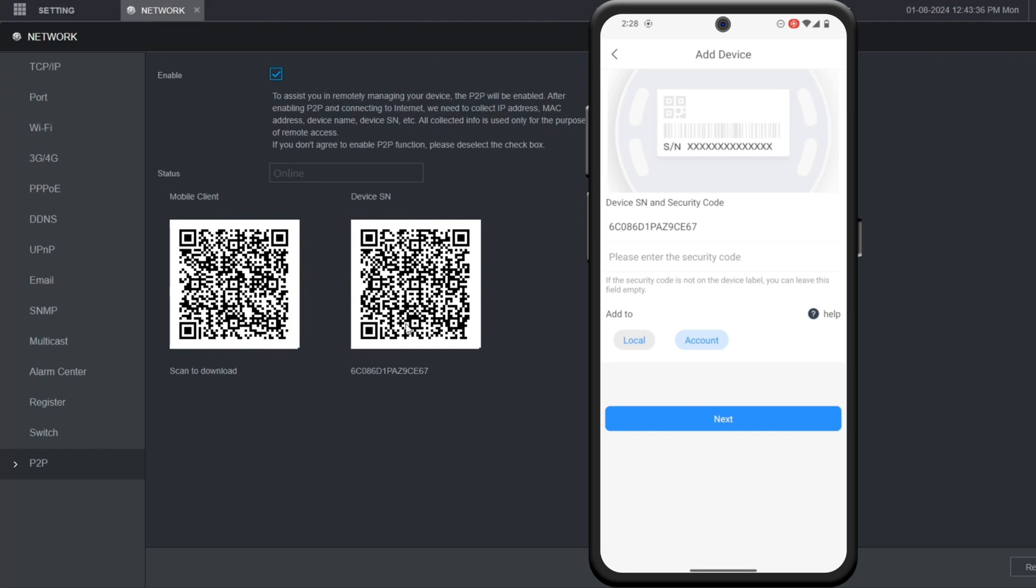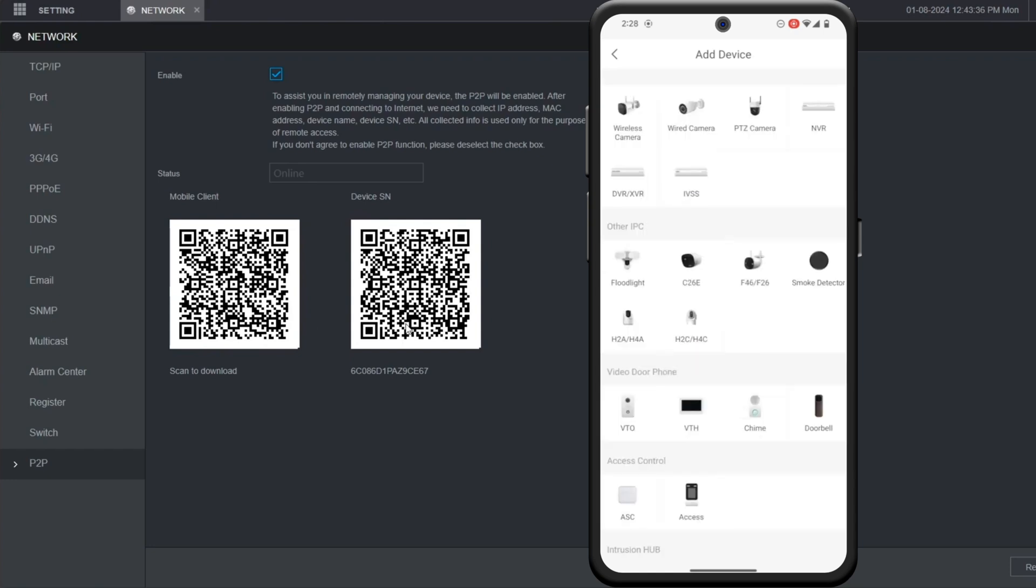If you do that, it will be tied to your account and anyone else that tries to add it via account won't be able to. So we're going to just do local, then click on next.